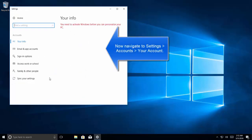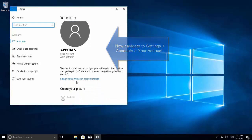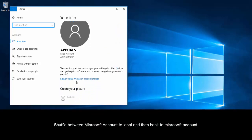Then go to account. If you are logged in with a Microsoft account, you will see an option to sign in with a local account instead. Use your current password when the prompt comes forward and log in with that account. It will ask you to sign out and finish the conversion from Microsoft to local account.